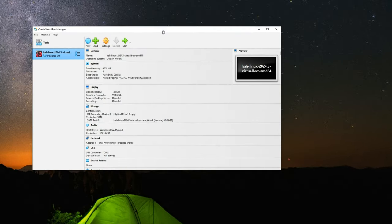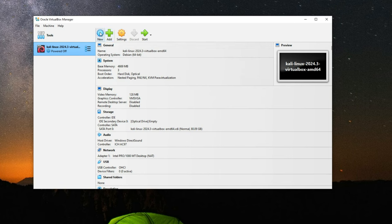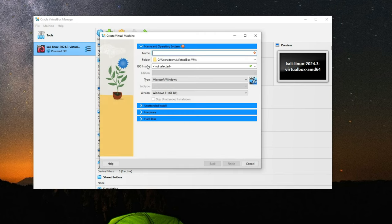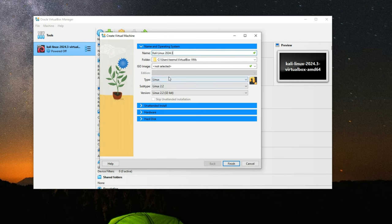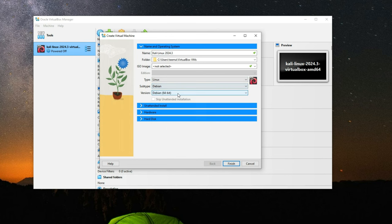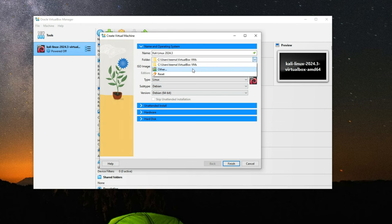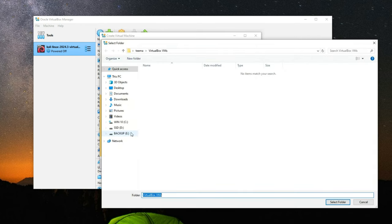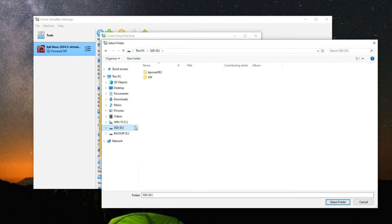This time we're going to create a new virtual machine, so click on New. Name it Kali Linux 2024.3, set the type to Linux and the subtype to Debian. The folder shown is the location where you want to install Kali Linux — you can set it to wherever you want. In my case I'm going to set it to my SSD and create a new folder named kali.